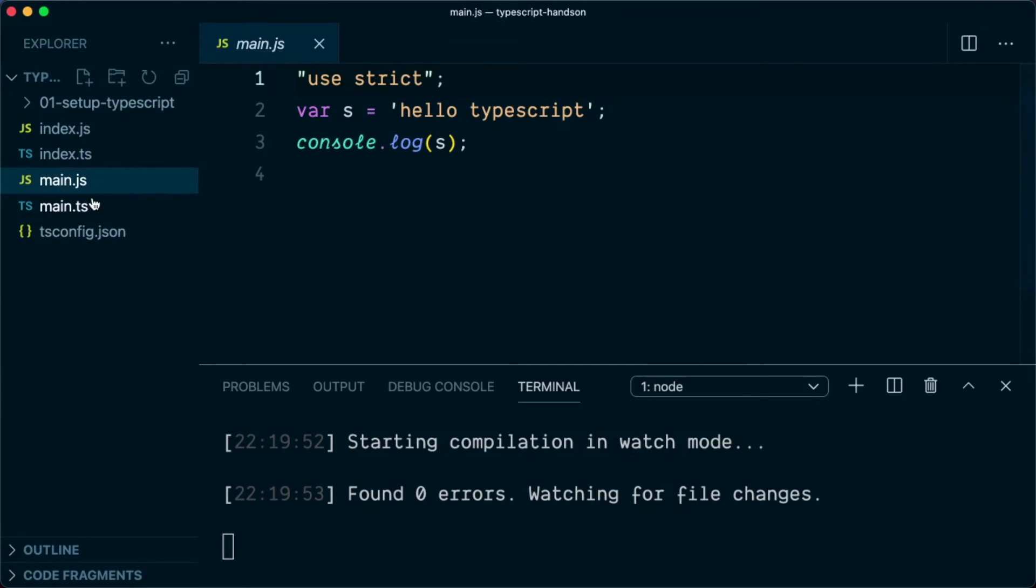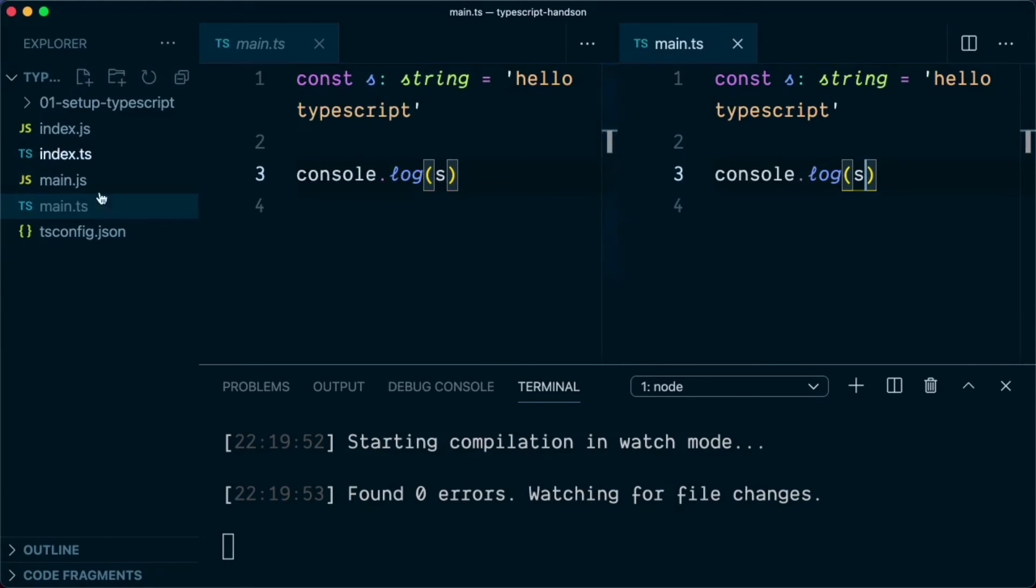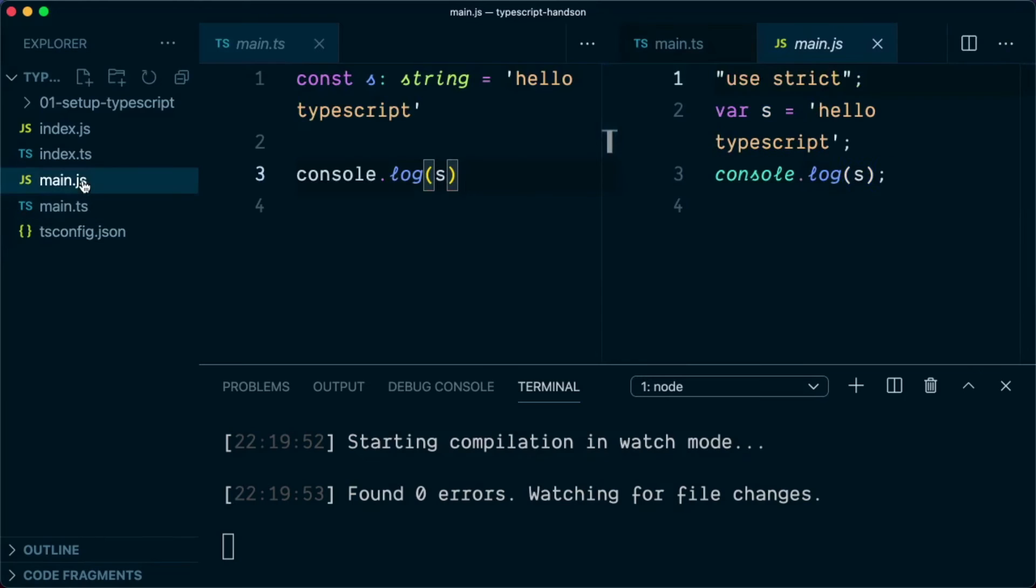And let me open the TypeScript also. And in side by side, I'll open the JS file.